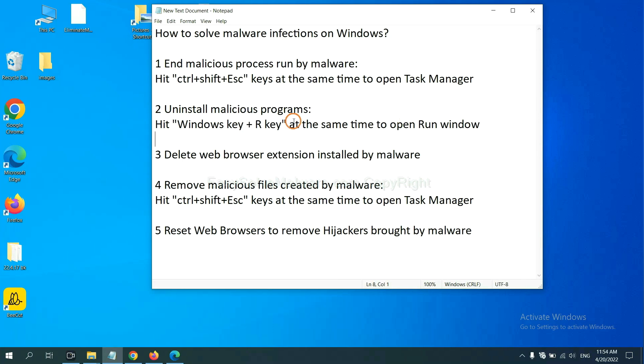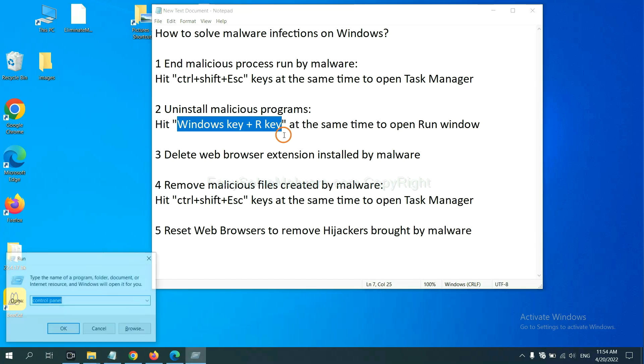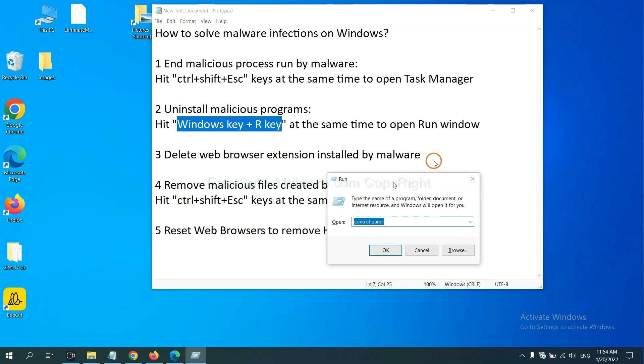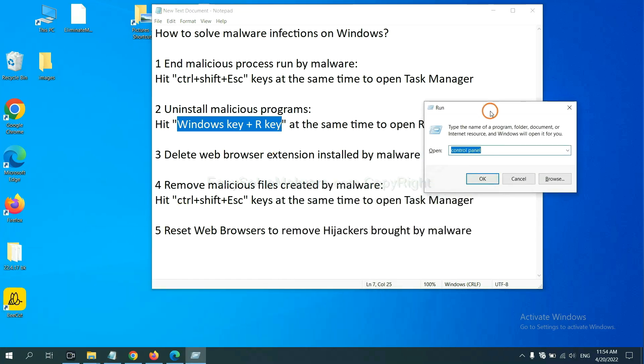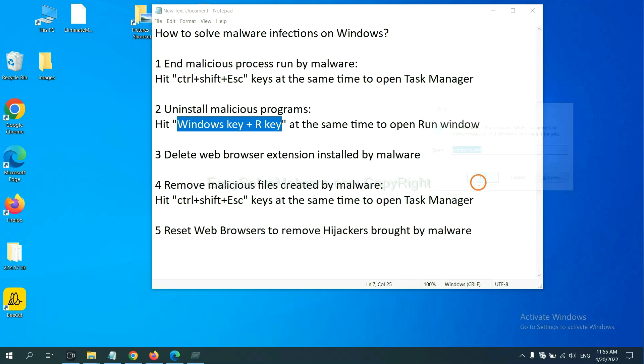Next, we need to uninstall malicious programs. Please hit Windows key and R key at the same time. Now you can see a run window come out. You need to input Control Panel and click OK.